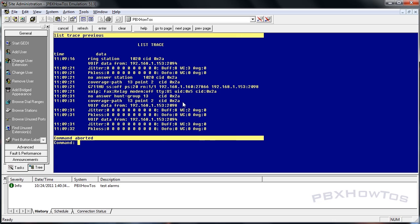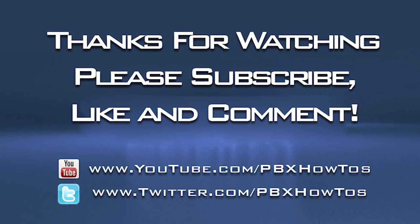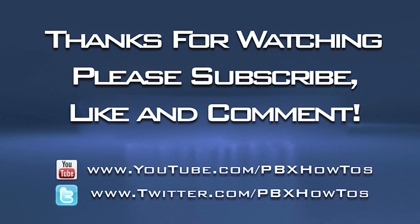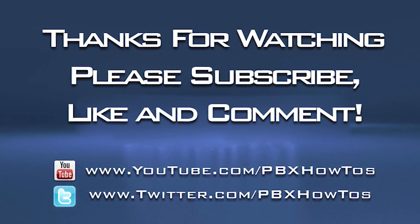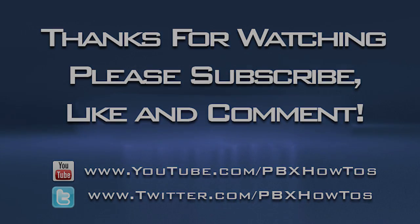Pretty easy stuff. So if you guys have any questions, comments on this one, let me know. I'll be happy to answer any questions you may have on coverage paths. Again, I'll do some more intermediate stuff when we start doing the voicemail portions of it. So I do appreciate you guys watching and keep watching for more videos that I post up. And I will talk to you all later. Bye-bye.